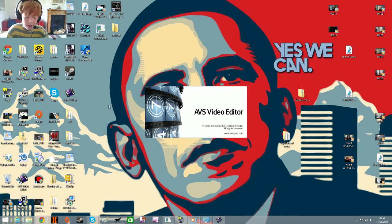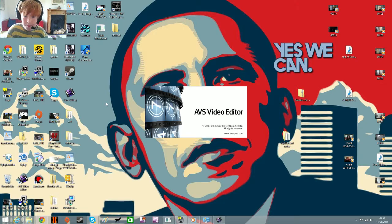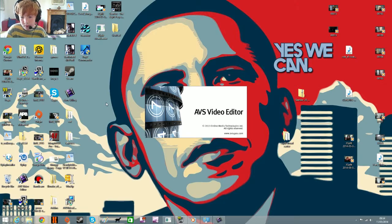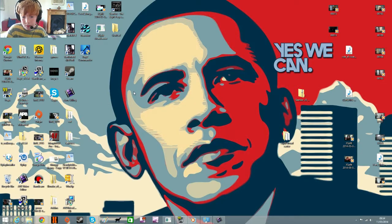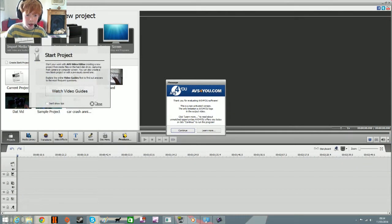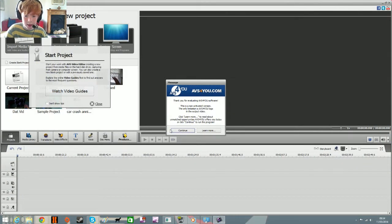And it should... wait a second. There we go, it should open, and it should look like this.